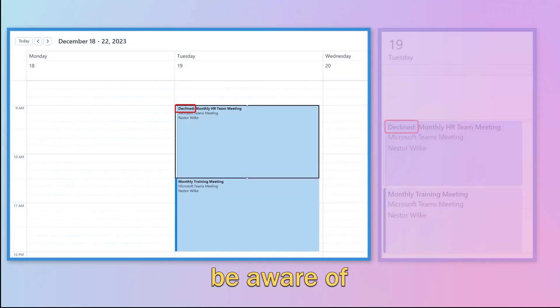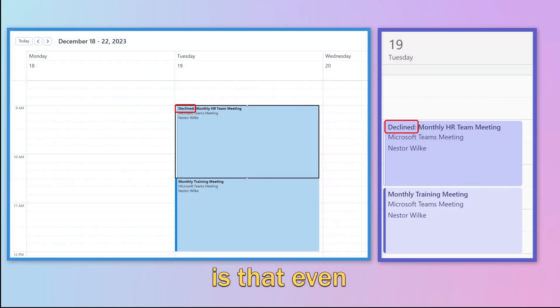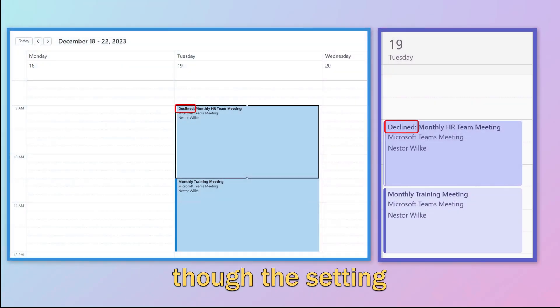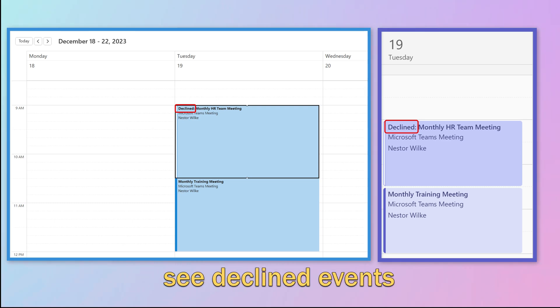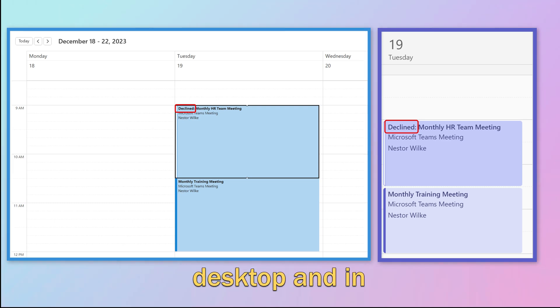One thing to be aware of is that even though the setting is found in the Outlook web application, you will still see declined events in the Outlook desktop and in Teams.